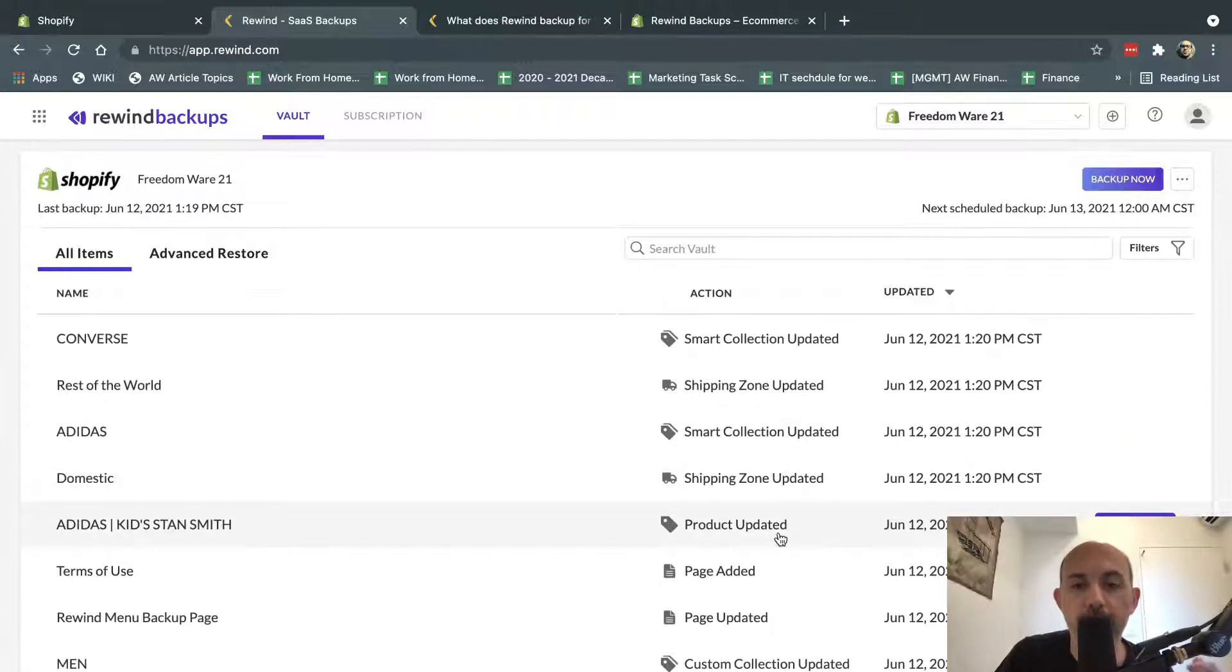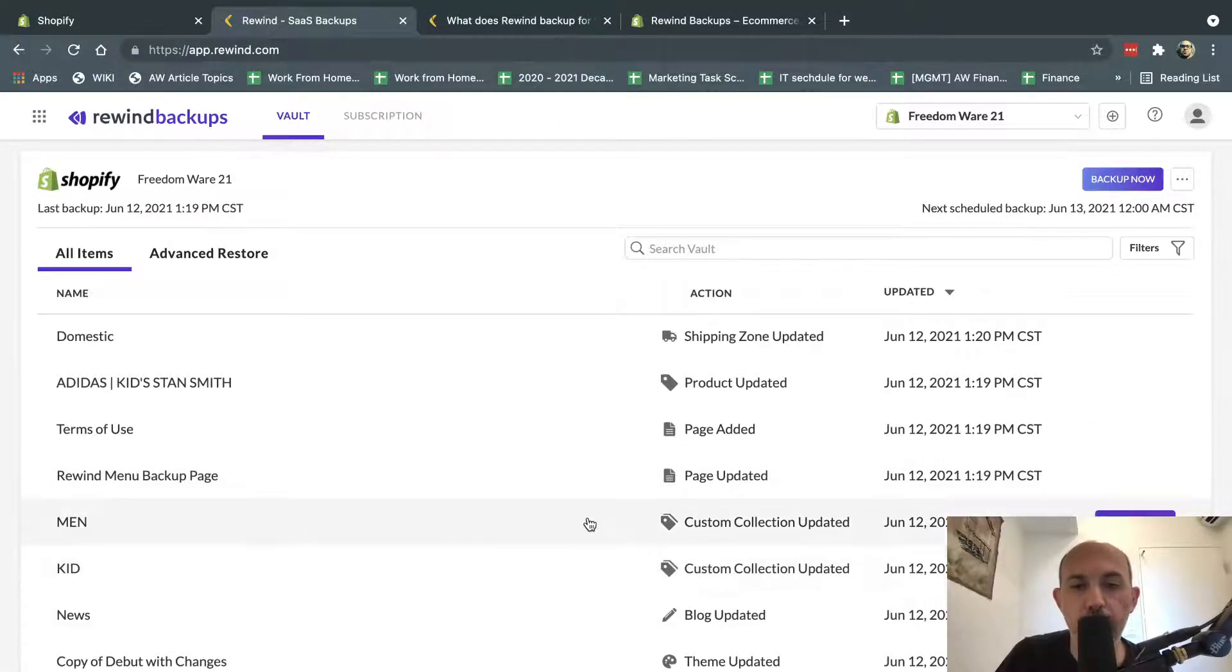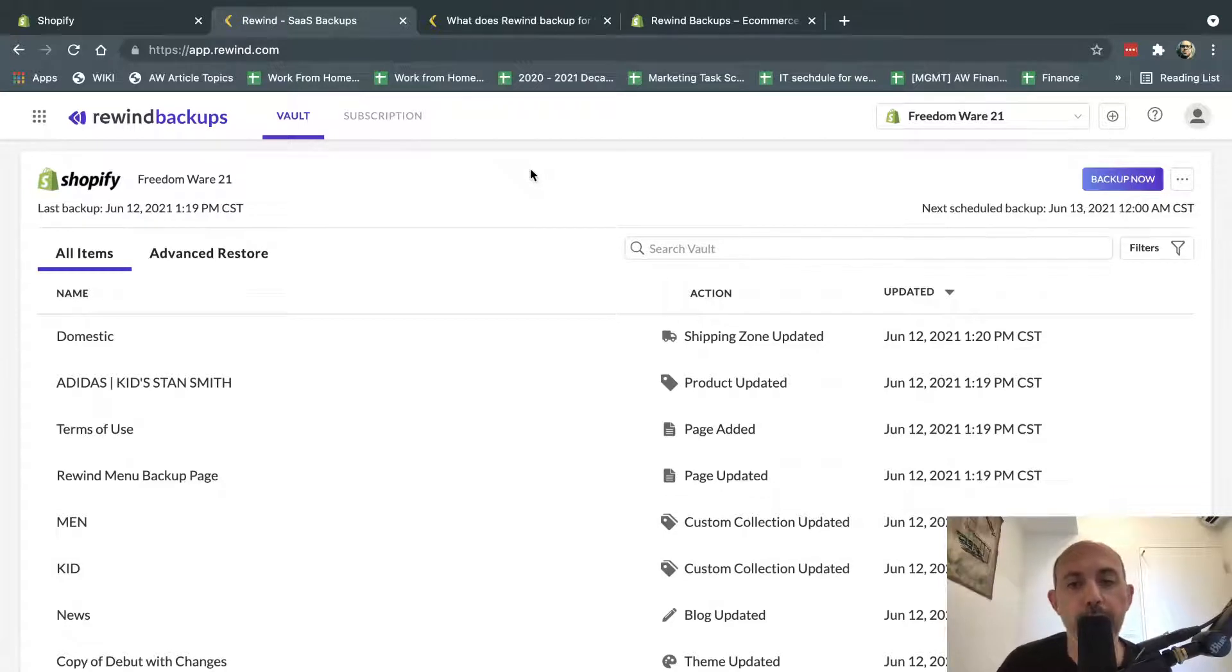orders, and products, and your themes. Because those are the things that are more common that someone's going to make a mistake, or someone deleted something, something like that.